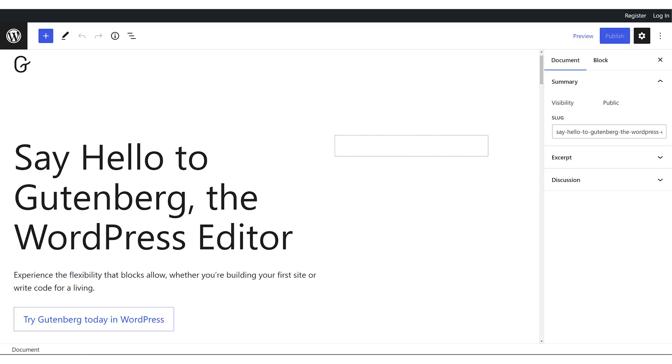Should you just forget about classic themes and move over to block themes? Are block themes fully ready? Is full site editing out of beta? Or should you use a hybrid or universal theme? That's what I want to cover in this video. The reason why we have four different types of themes is because of the Gutenberg project, which is WordPress's way of transitioning from classic to block editing.